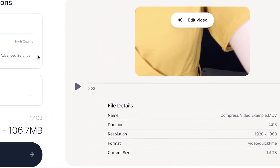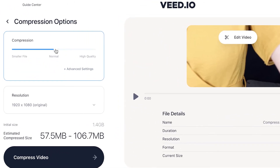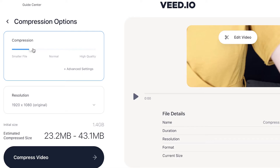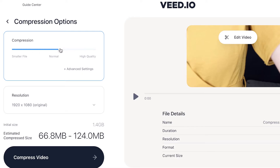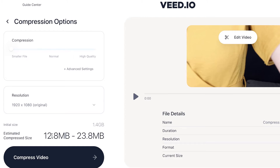If we move over to the left-hand side of the screen you will see the slider compression button. If we move the slider down or up, you will see that the number at the bottom of the screen changes. If I bring the slider all the way down to the end, you can see that this is the smallest file size that Veed will compress to.